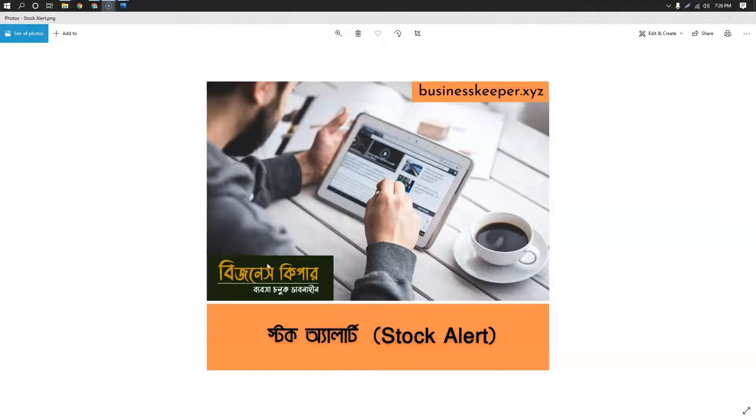In this tutorial, I will show you the stock alert. The stock alert is very good for the business.